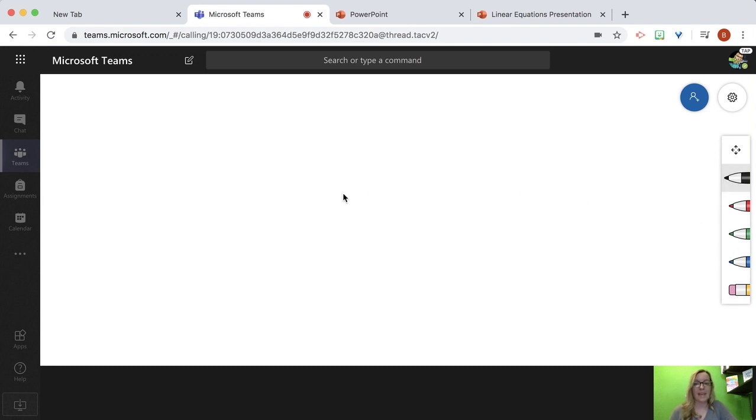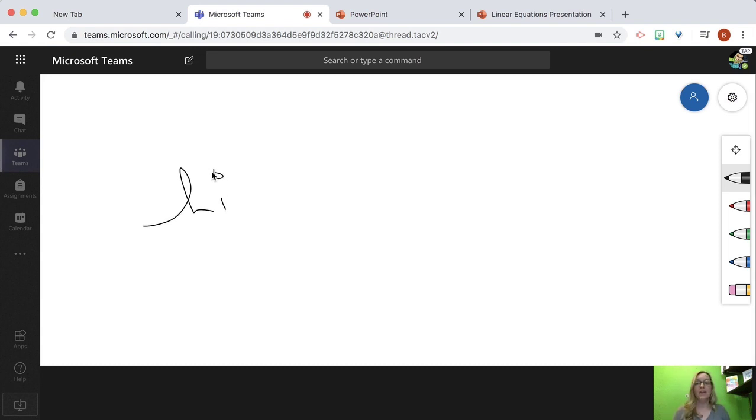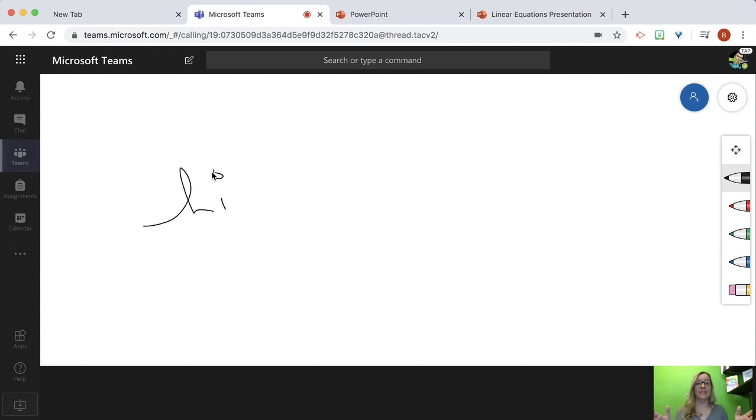So I can take a pen, but this is collaborative. So not only can I draw on Microsoft Whiteboard during a Teams meeting, so can anyone else in the meeting.